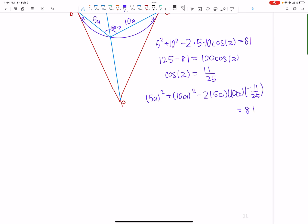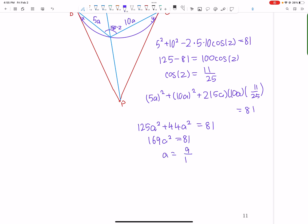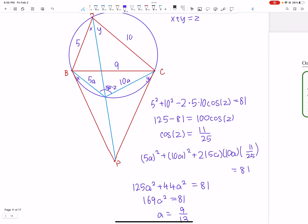This gives us 125A² for the first two terms, plus 2·5A·10A·(11/25) = 44A². And 125 + 44 = 169, which is 13². So 169A² = 81, giving A = 9/13. We have now solved for A.